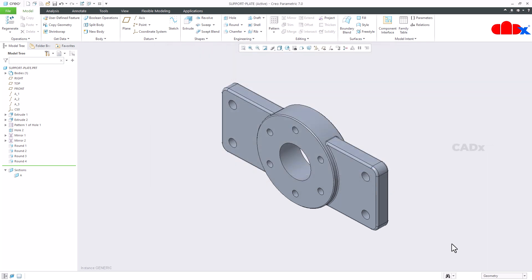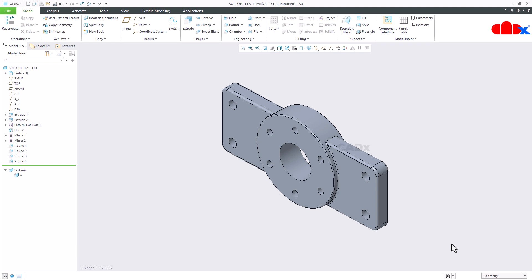So you have successfully assigned the tolerance value to your dimension. This is how we assign the tolerance value for any dimension in the family table in Creo Parametric. I hope this video will be helpful. You can like this video if you find it helpful and I will see you in my next video. Thank you.